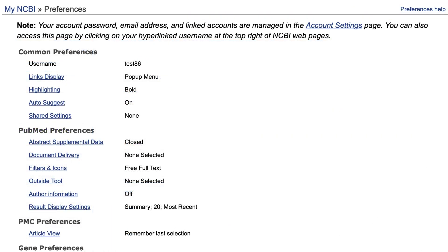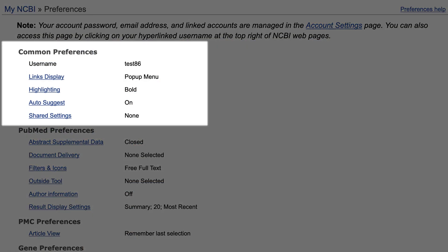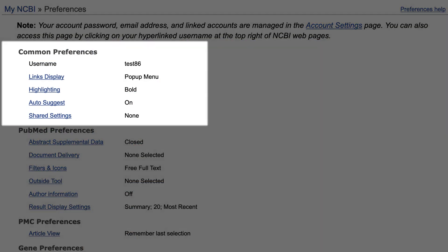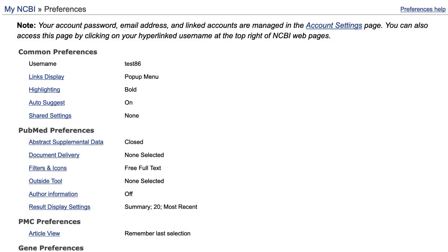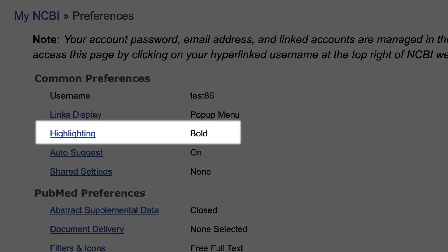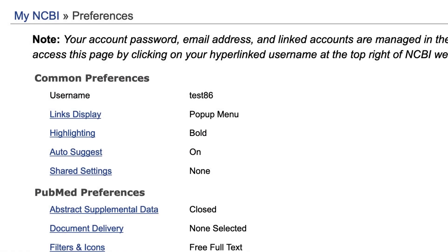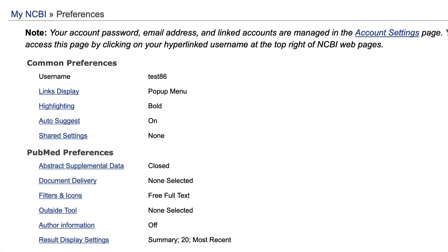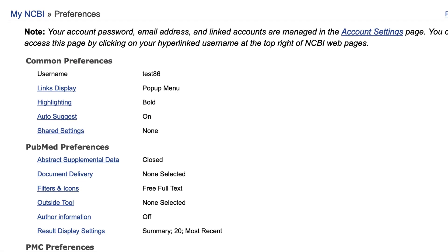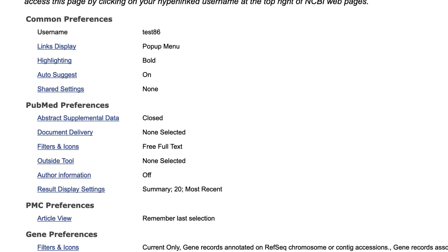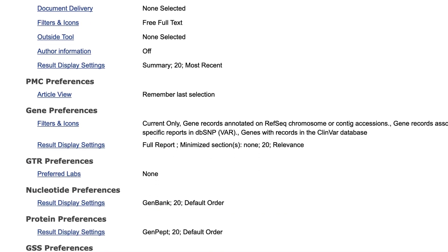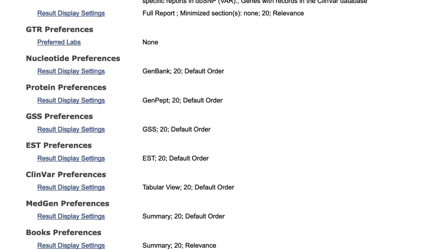Global My NCBI properties are found under Common Preferences. For example, you can adjust highlighting of search terms in your search results. Below Common Preferences, you can view and change preferences for individual NCBI databases.